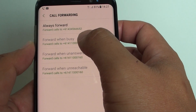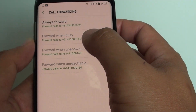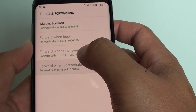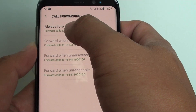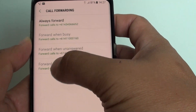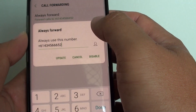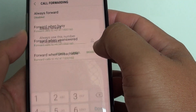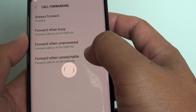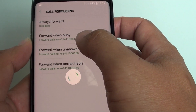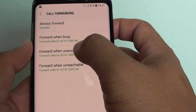You can also choose forward when busy. If you choose always forward, all the other options get grayed out. So you need to disable it first before you can use the other options.